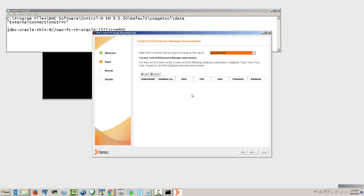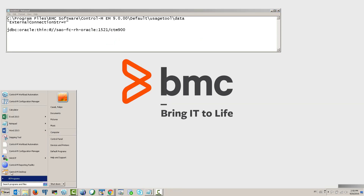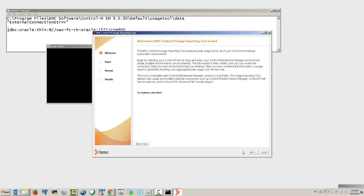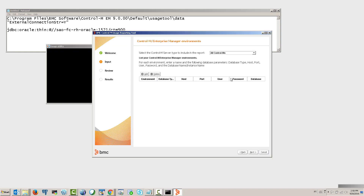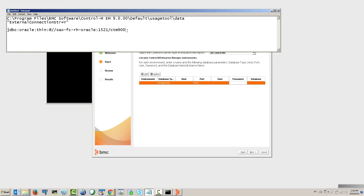Go back to the GUI, stop it and restart it to pick up the configuration changes. Be sure to run it as administrator again. Hit Next to get to the next panel, then click Add. In the environment field, paste the string with JDBC Oracle thin client, followed by @//, the host name and port of the database server, a slash, and the name of the database.